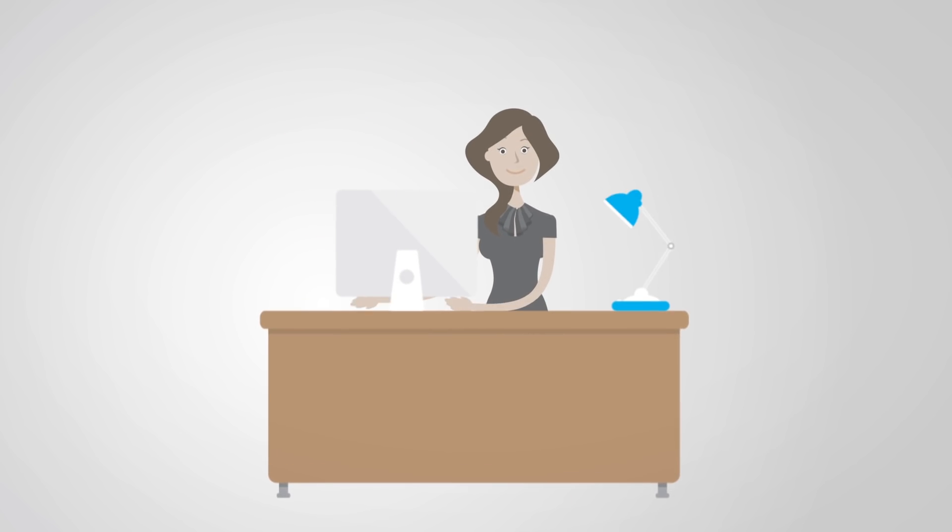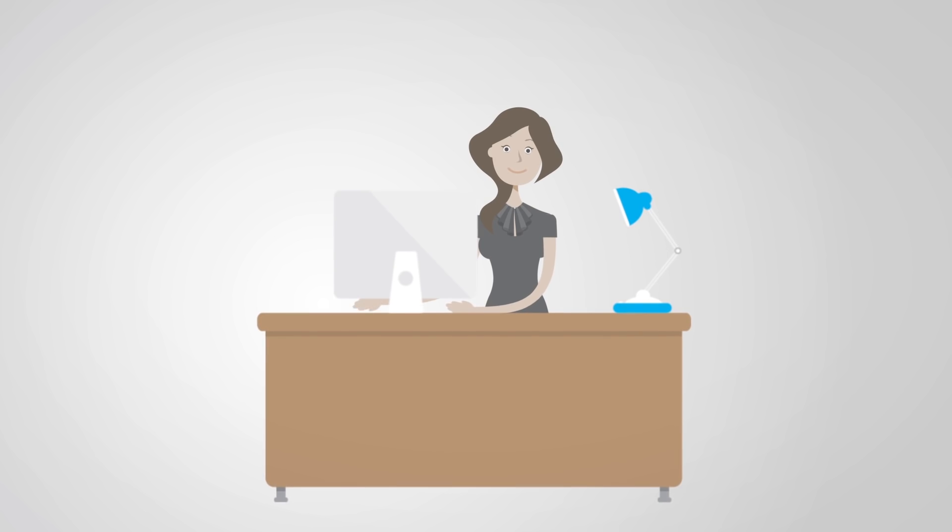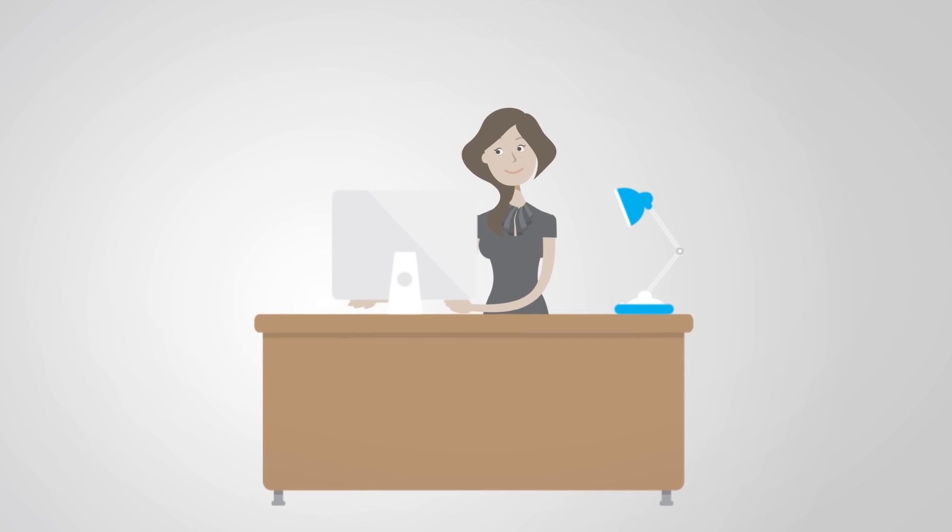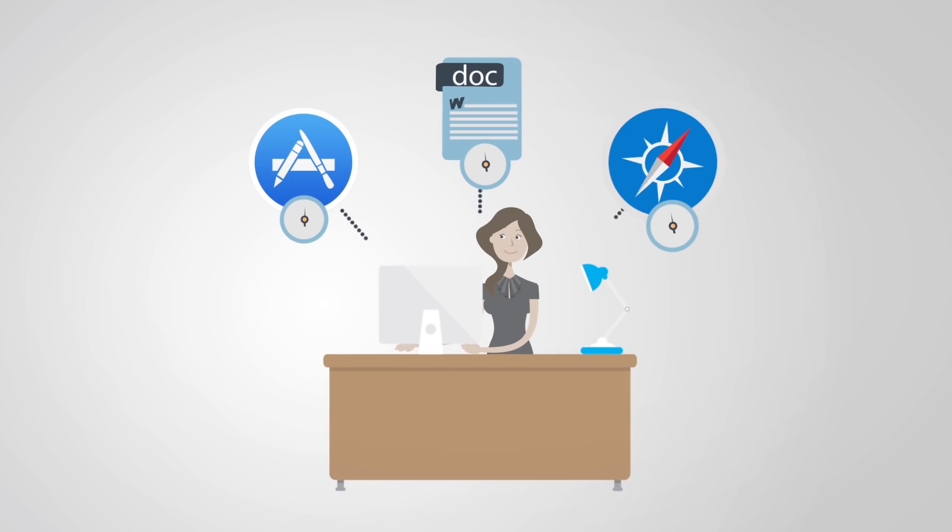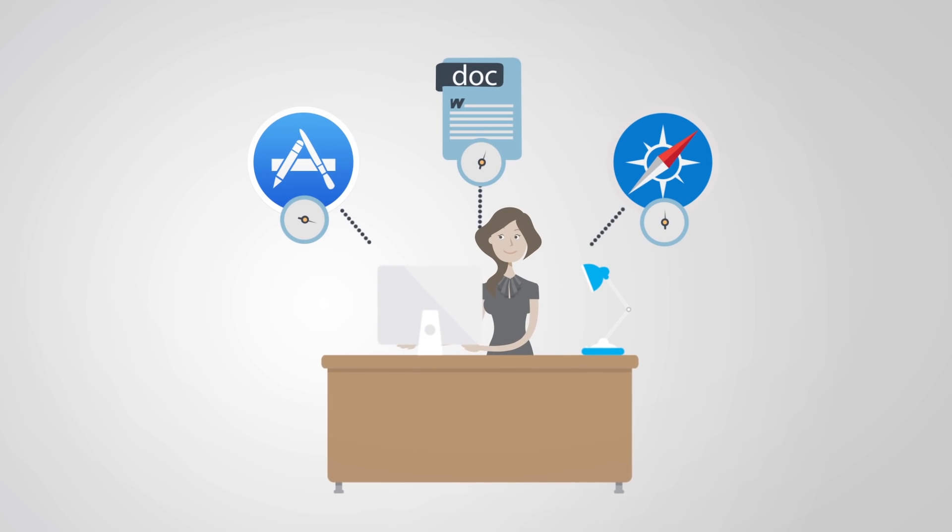She just works as usual, while Timing automatically tracks how long she spends in each app, document, and website.